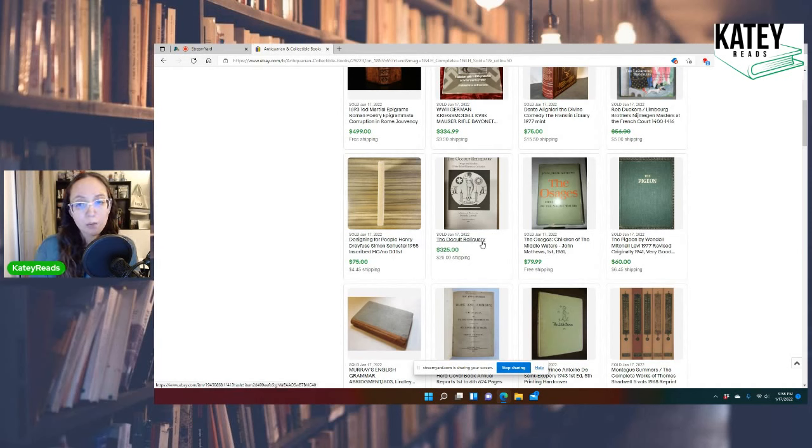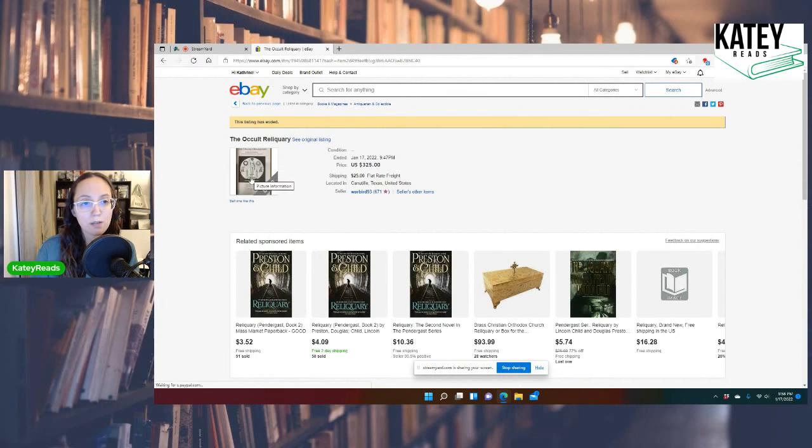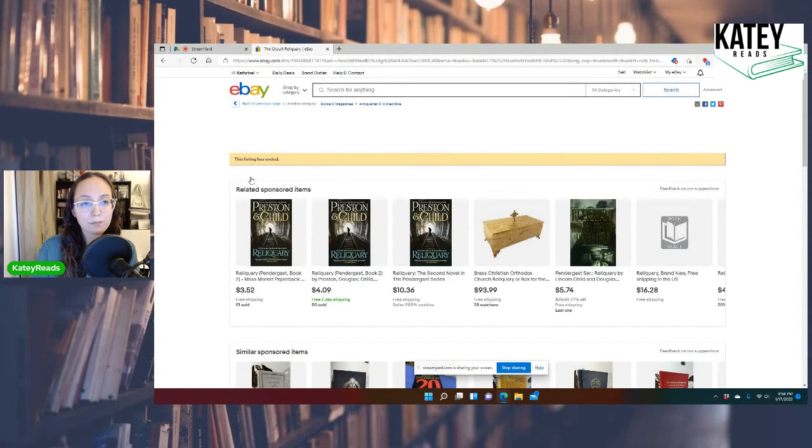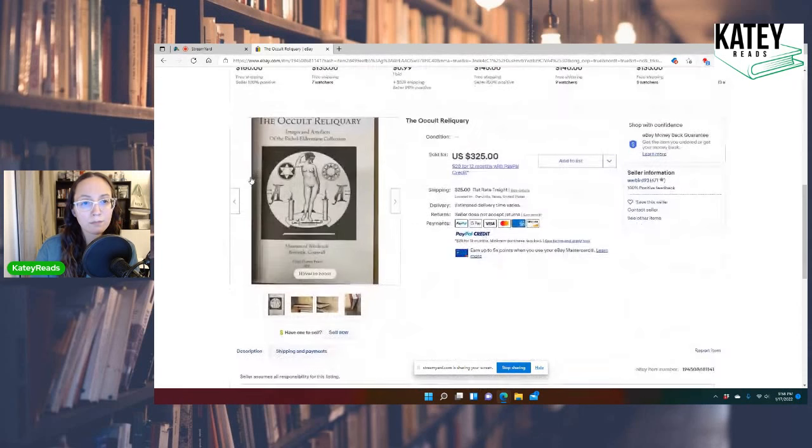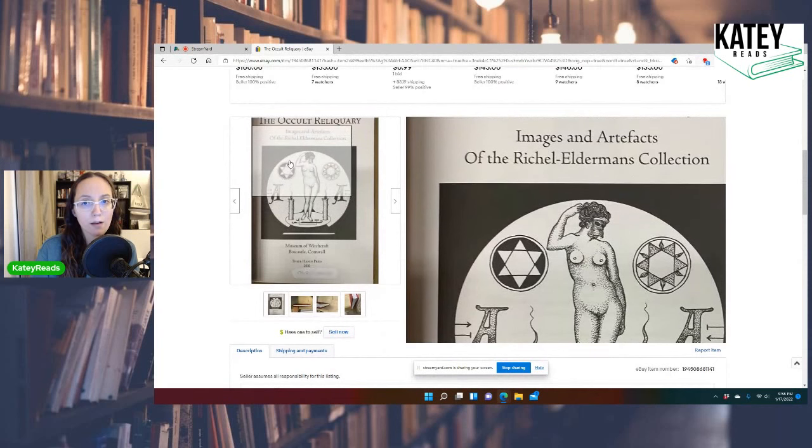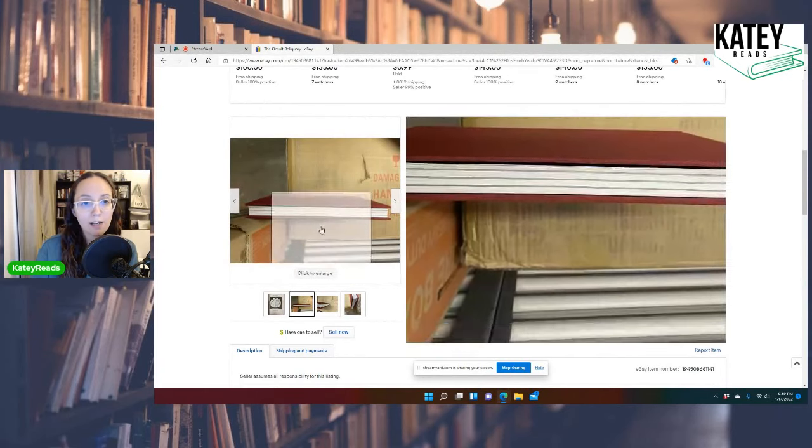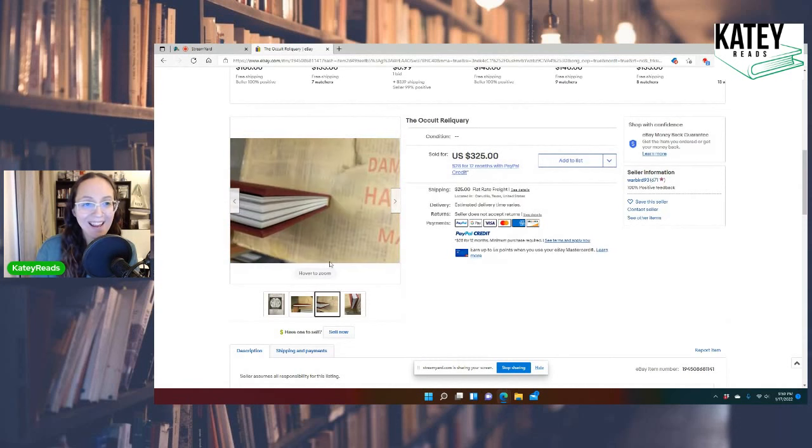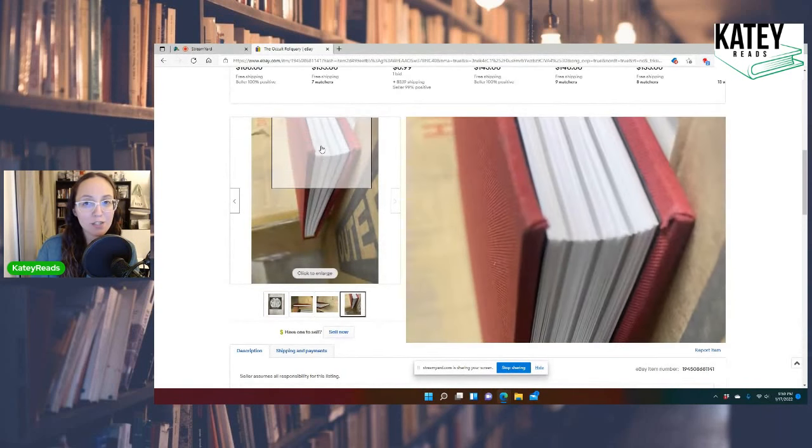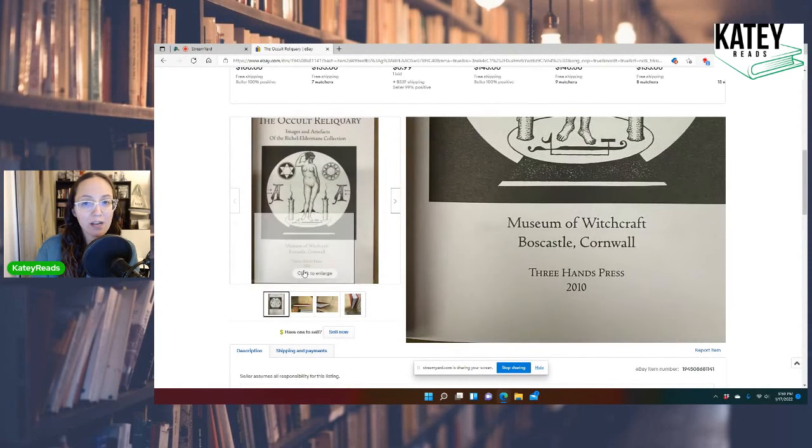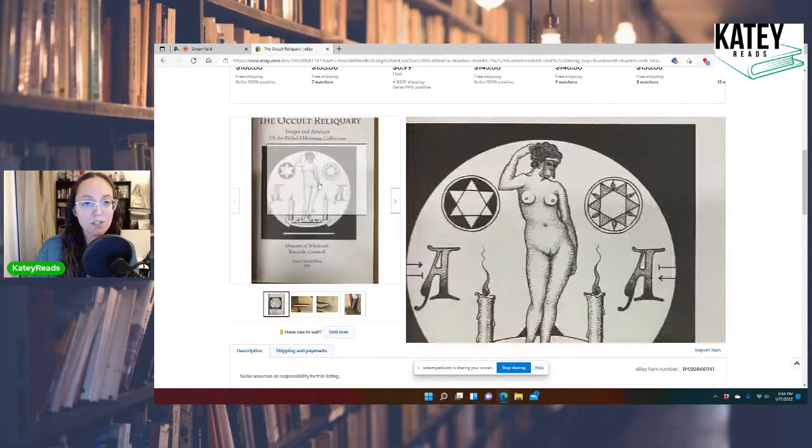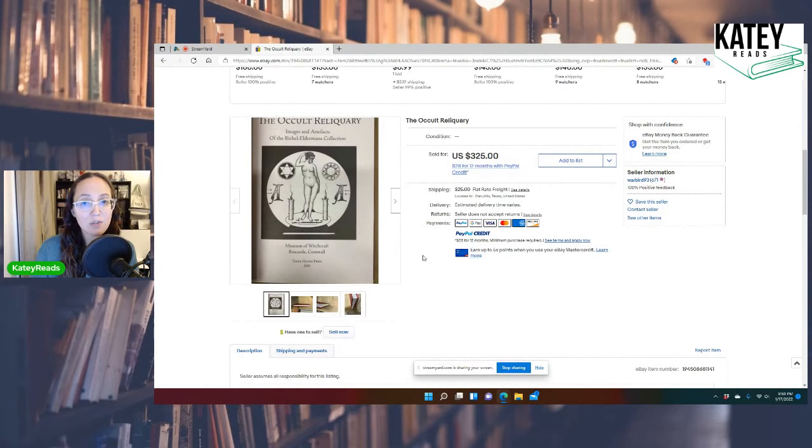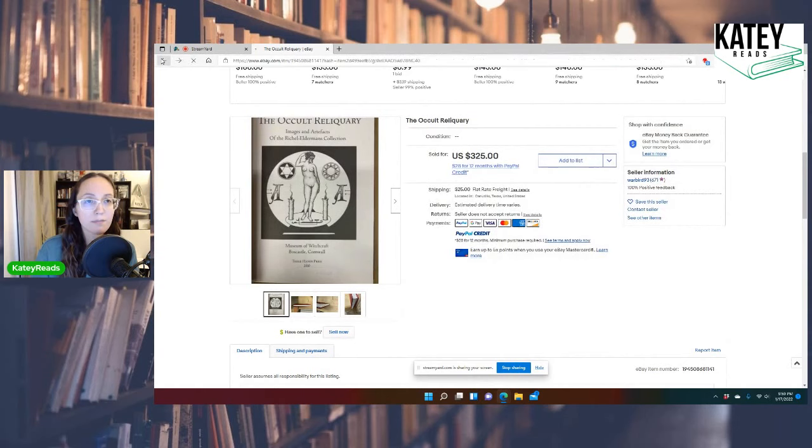The Occult Reliquary, $325. This sold today. This intrigues me. This is interesting. Wow. Images and artifacts of the Ritual Eldermen's collection. Now see, look at these pictures. These pictures, no offense to the seller, but these pictures are trash. It doesn't even show the copyright page or the front of the book or anything. And it sold for $325. Wow.